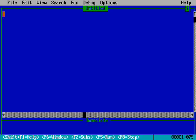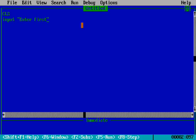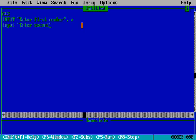I will be making a program with three numbers where the program needs to identify which numbers are equal. So CLS, then INPUT for the first number stored as variable A, then INPUT for the second number stored as variable B, then INPUT for the third number stored as variable C.